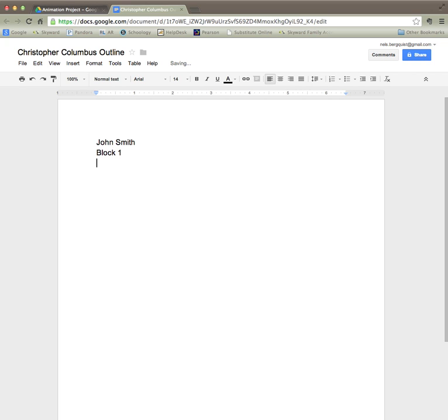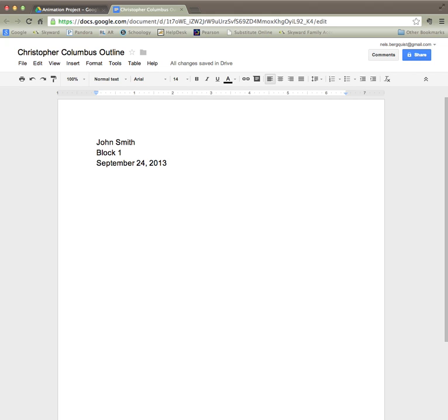and the full date. OK, then I'm going to hit return two times and I'm going to type my title.